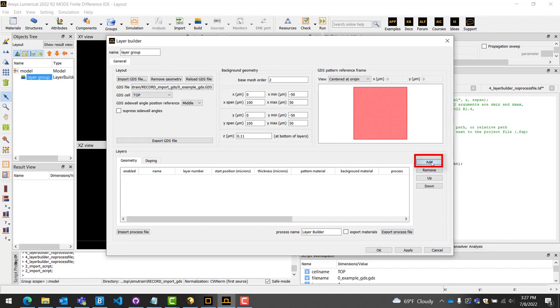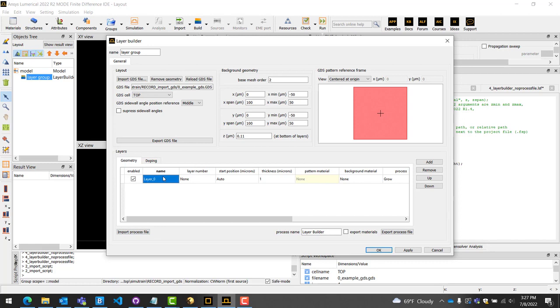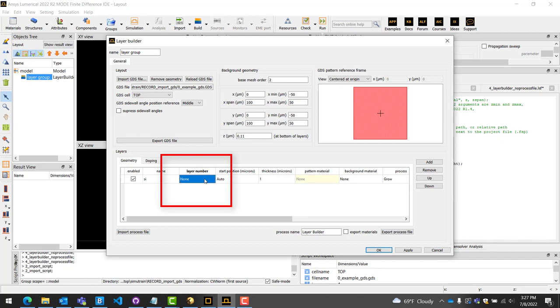Now, in the bottom right half of the window, under the Layer section, click Add. This will create a new layer stack. You can now input the desired name, the layer number, the thickness, the pattern material, and the background material. Click OK and the Layer Builder will generate your design.